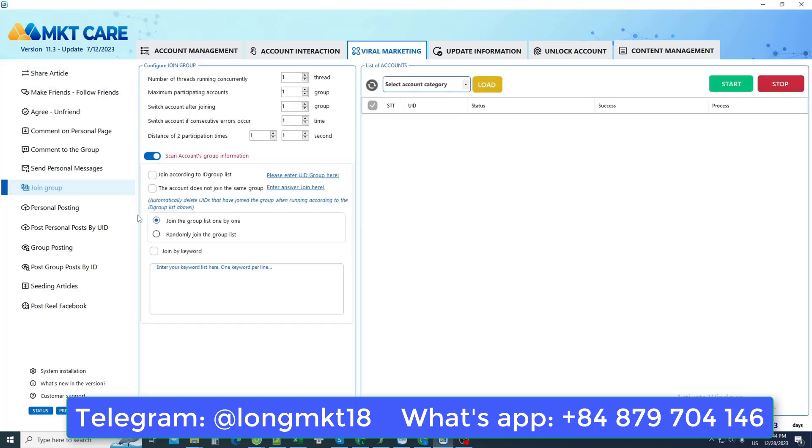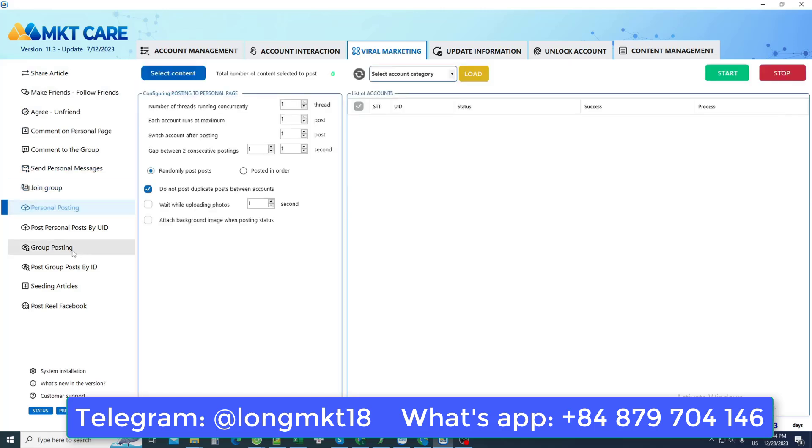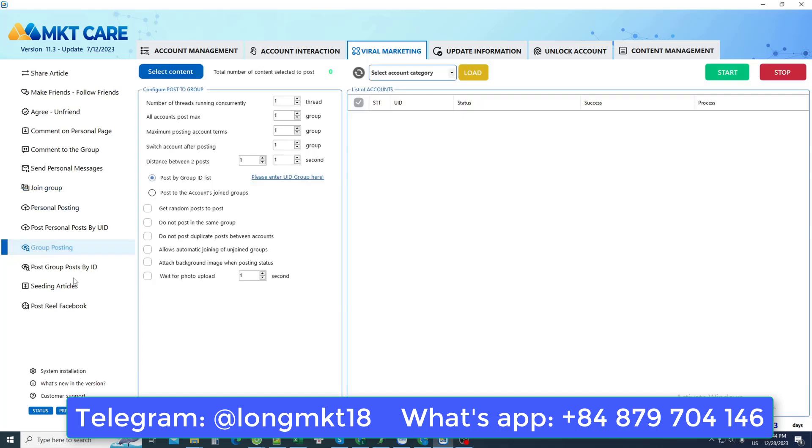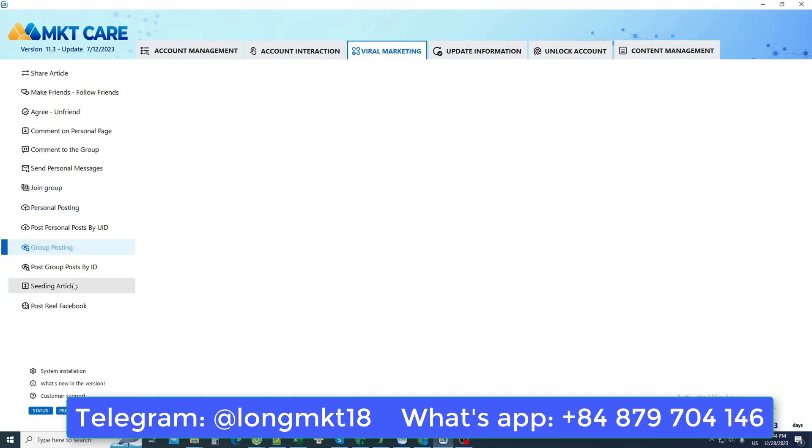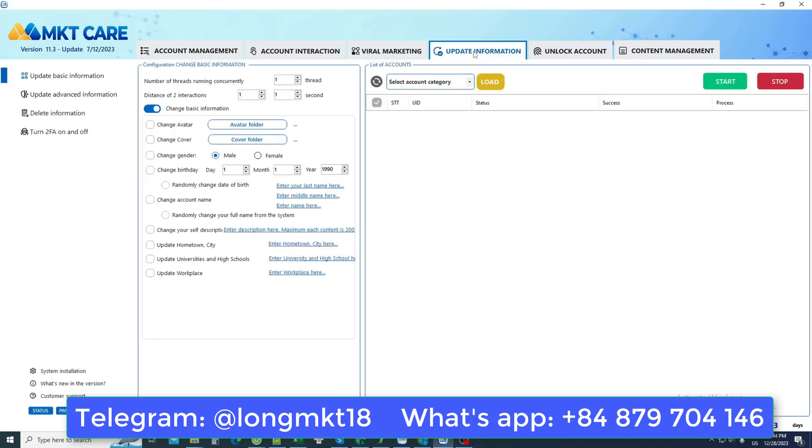even posting posts, posting this personal post, posting this group post, or even seeding your own posts. But to use all those Facebook accounts, I will require to convert information.